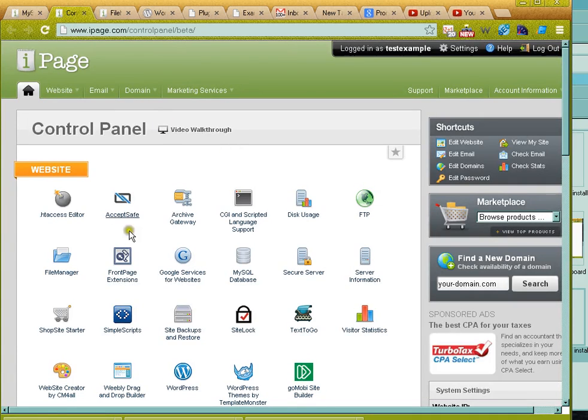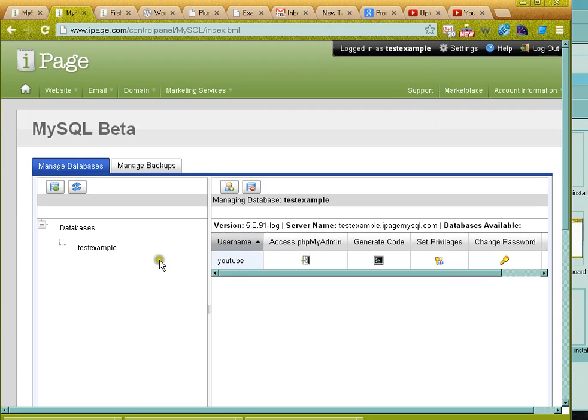So I've signed into my iPage control panel. If I click on the MySQL database icon, that takes me to the MySQL manager.